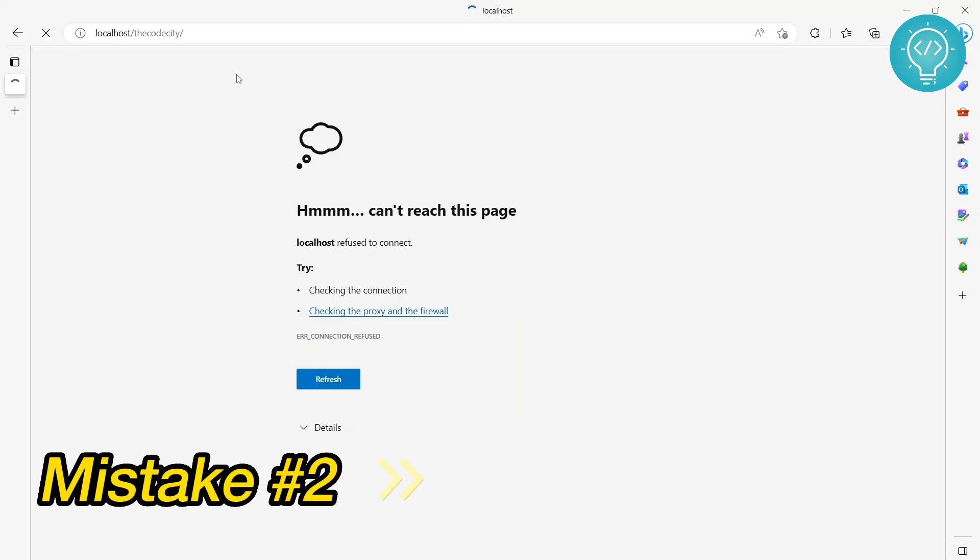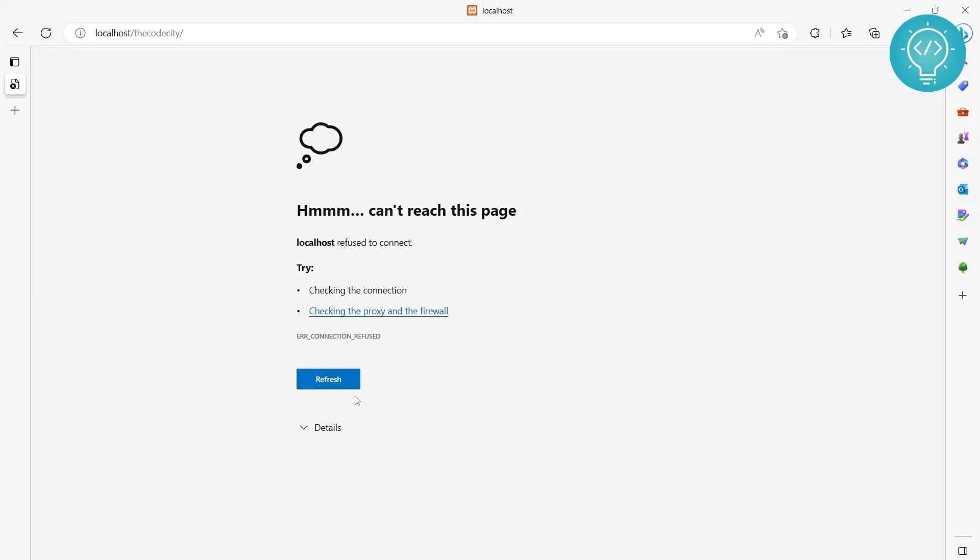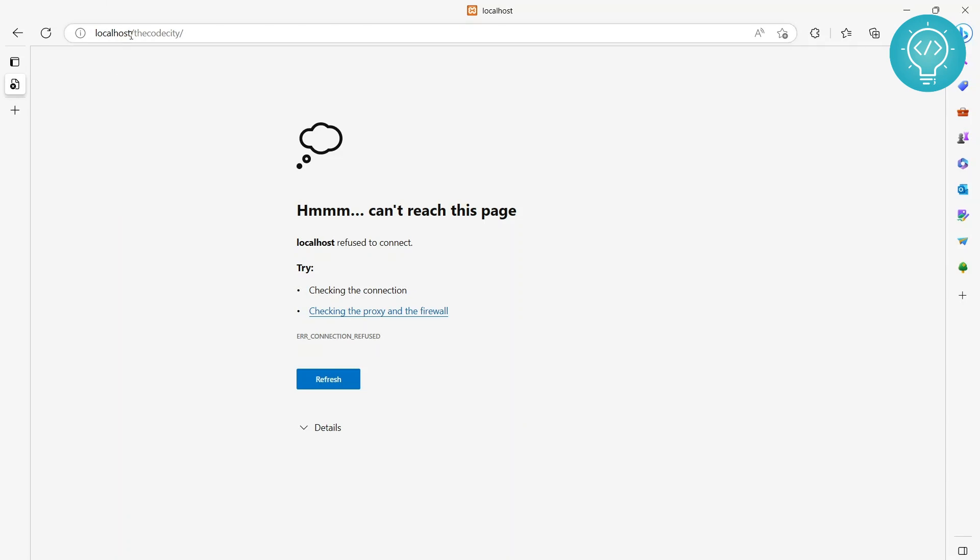Another problem you might be facing is this error. Now this is not exactly 404 resource not found, but it's also a common error.